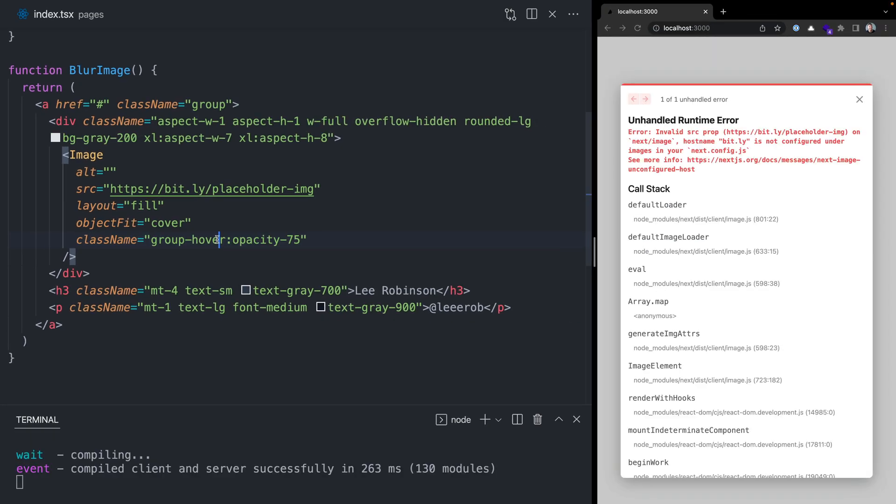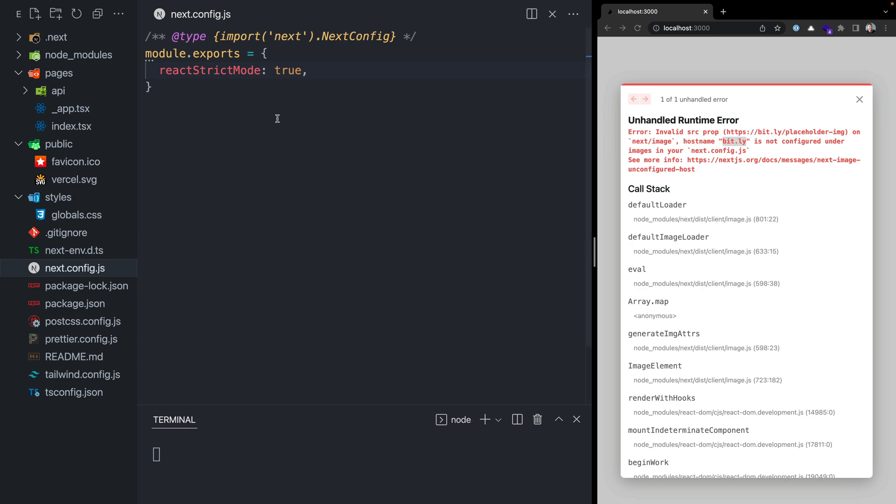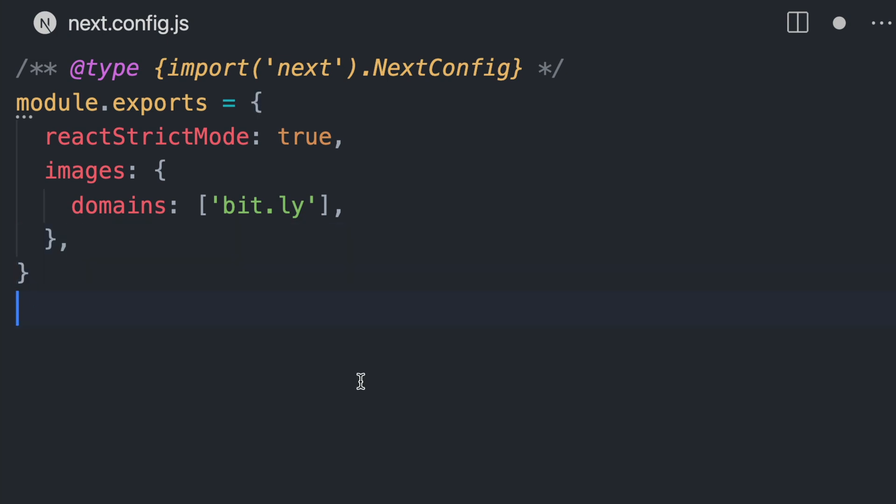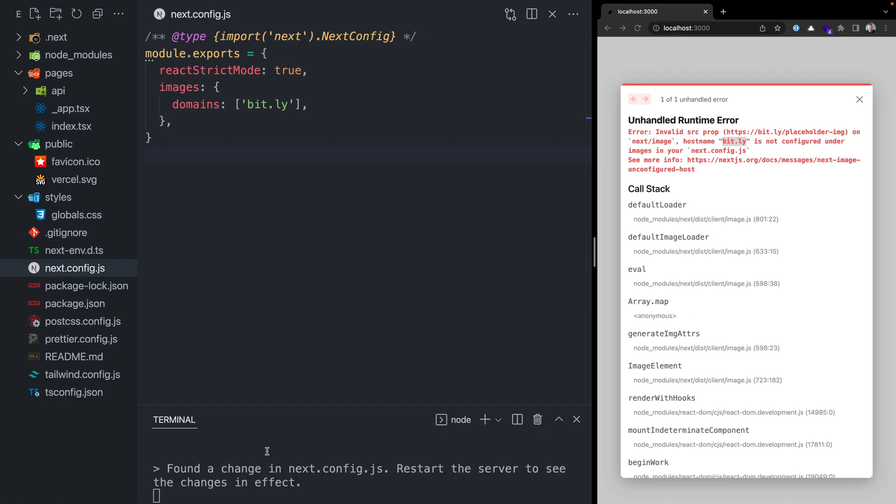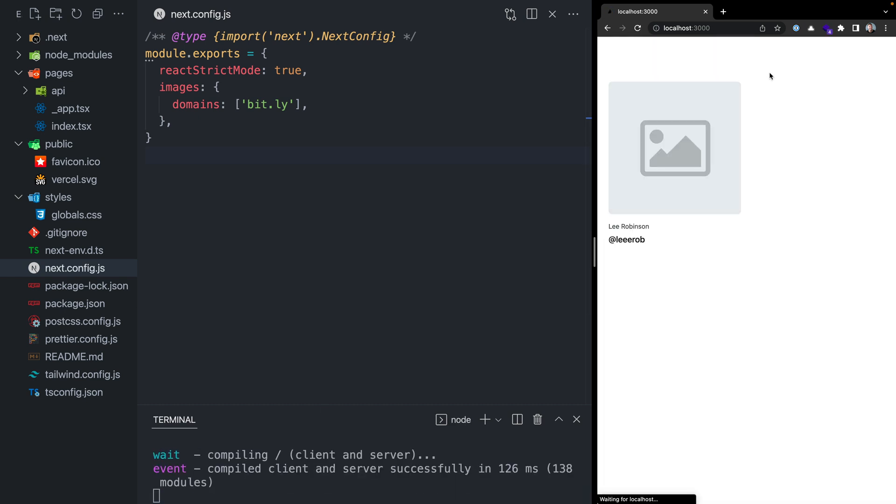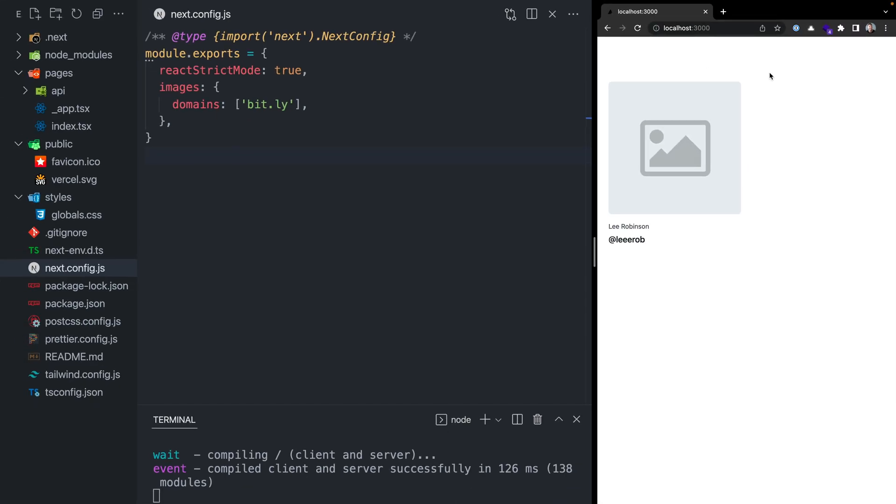You'll see I get this error that says invalid source property, and this is expected. We want to have an allow list of domains that we're telling Next.js can optimize these images. This is for good security in our application. Let's go into our next.config.js file and add a new key for images and define a list of domains that we want to optimize. I'll kill our server, restart it, reload the page, and now you'll see that we've fixed the stretching of our image by using object fit cover. If we had a long list, the images would be lazy loaded in as we scroll down the page.